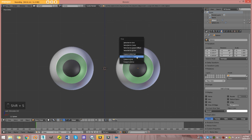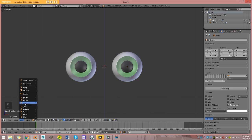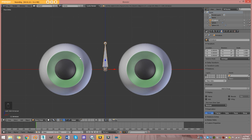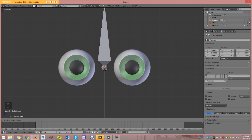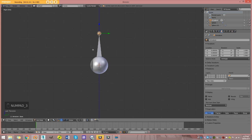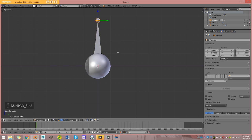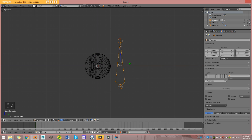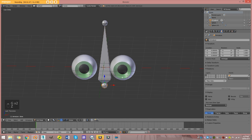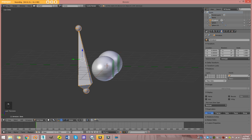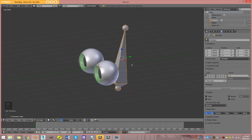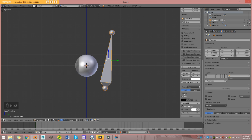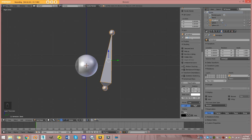I'm going to go Shift+S cursor to center, then go Add > Armature > Single Bone. Going into edit mode, I'll select the top point and size it — the size depends on your character's proportions. This is the head bone. This tutorial is for people who have a rig with a head bone and want to add an eye system parented to it. I'll open the properties panel with N, go to Item, and name this bone 'head'.